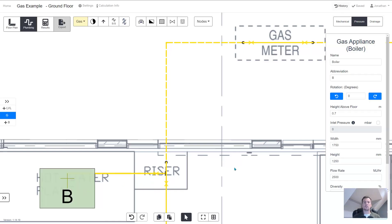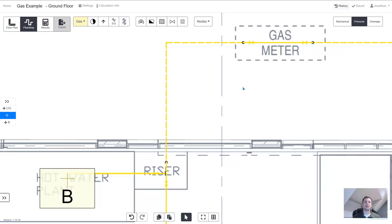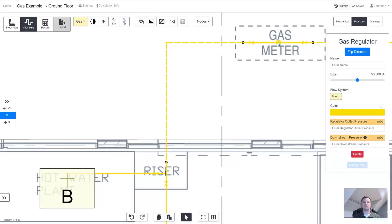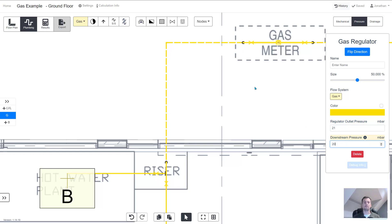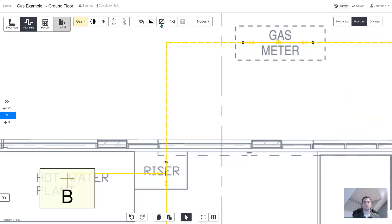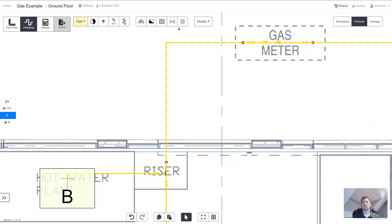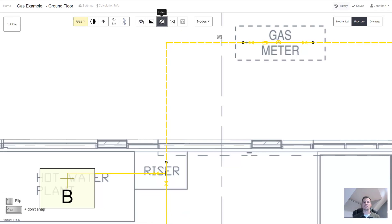Earlier we saw that we didn't change the inlet pressure and that's because we can now set it at the gas regulator. In the properties here we can choose the outlet pressure such as 21 millibar and then we can choose what pressure we want at all the appliances downstream, we choose 20 millibar, and we can go around adding meters and things to the design.